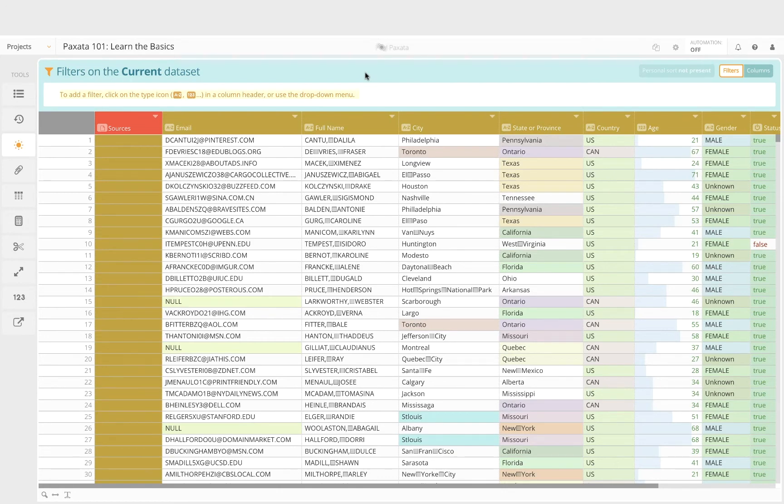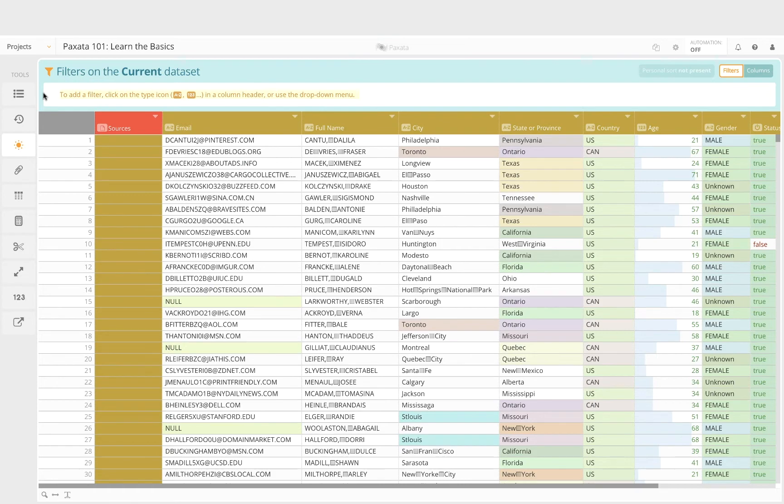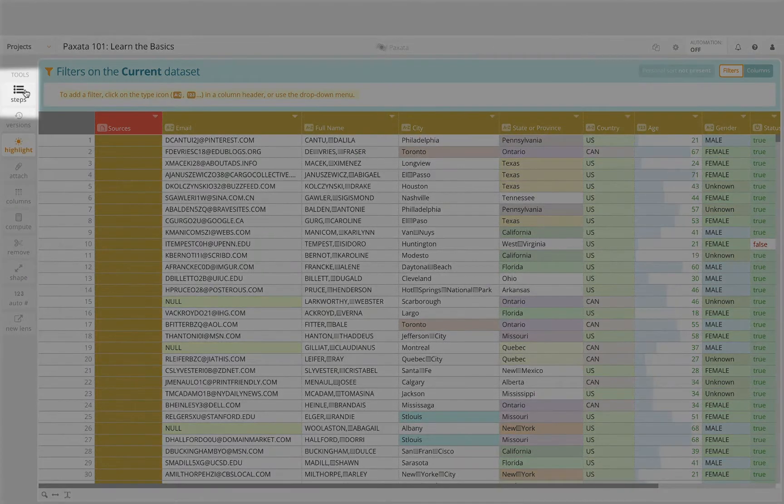In this scenario we will export the answer set as a local download. Before we publish our answer set, let's review our data prep work thus far. Expand the steps panel by clicking on the steps button in the toolbar.